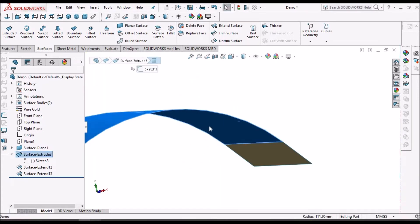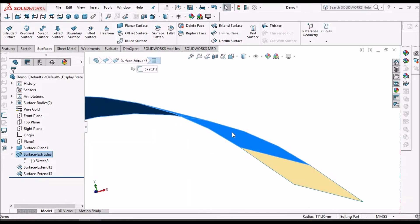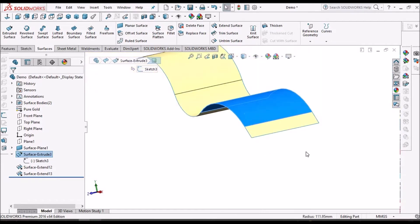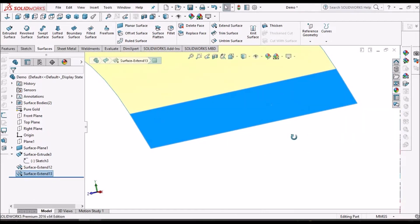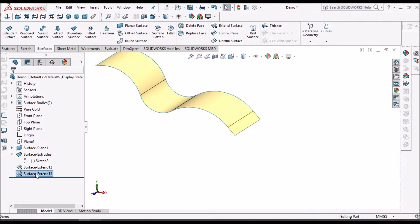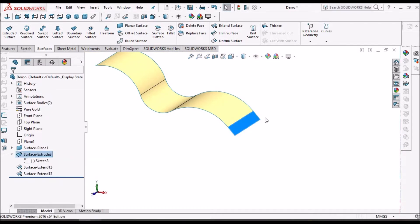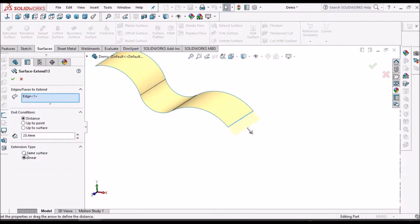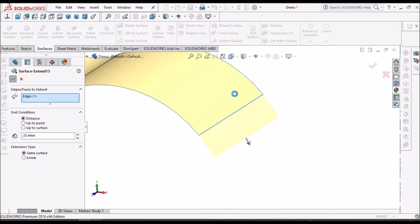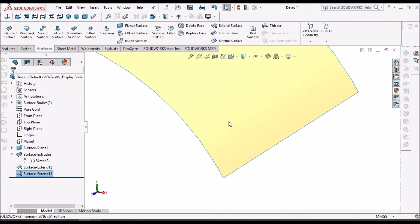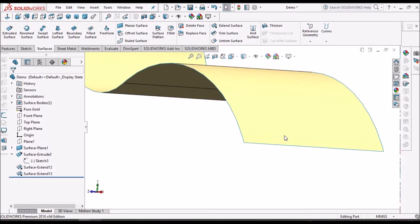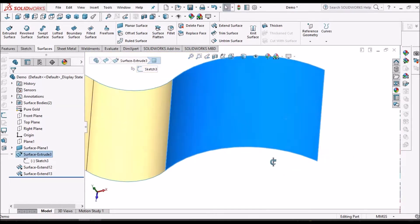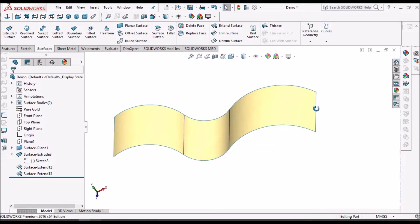It simply makes a flat surface. When it comes to same surface, it follows the curvature and it automatically merges with the parent surface. That is the difference.